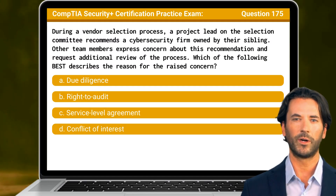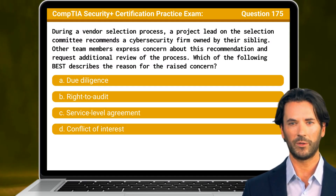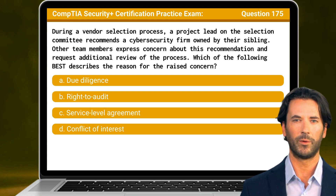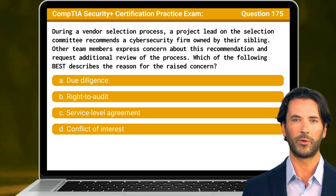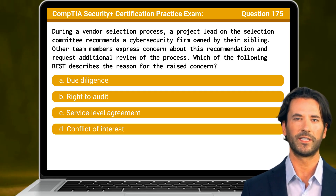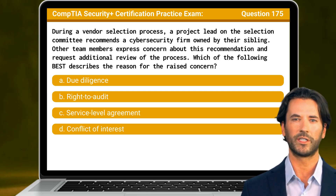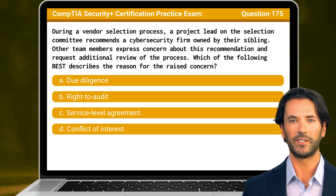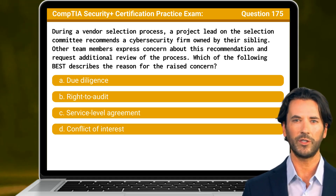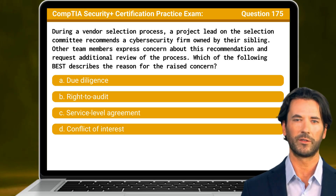Question 175. During the vendor selection process, a project lead on the selection committee recommends a cybersecurity firm owned by their sibling. Other team members express concern about this recommendation and request additional review of the process. Which of the following best describes the reason for the raised concern?